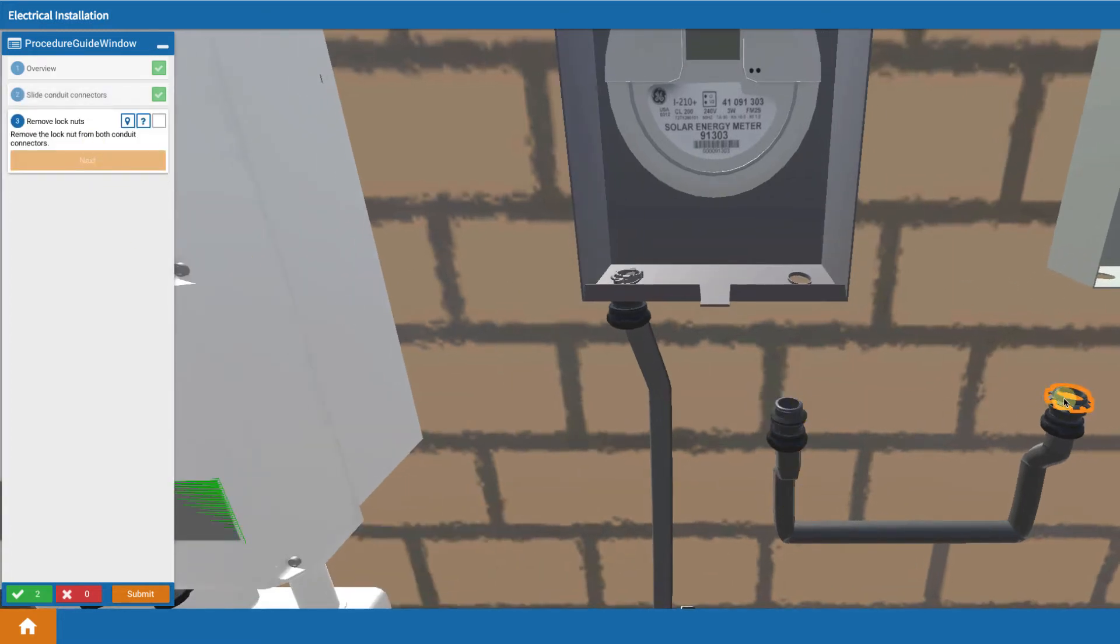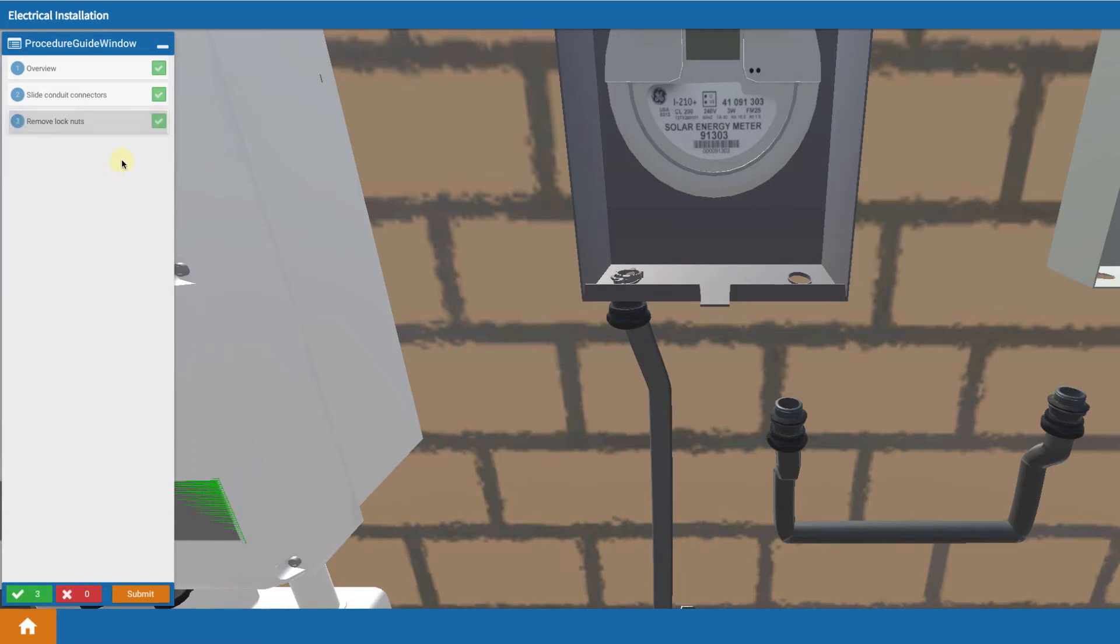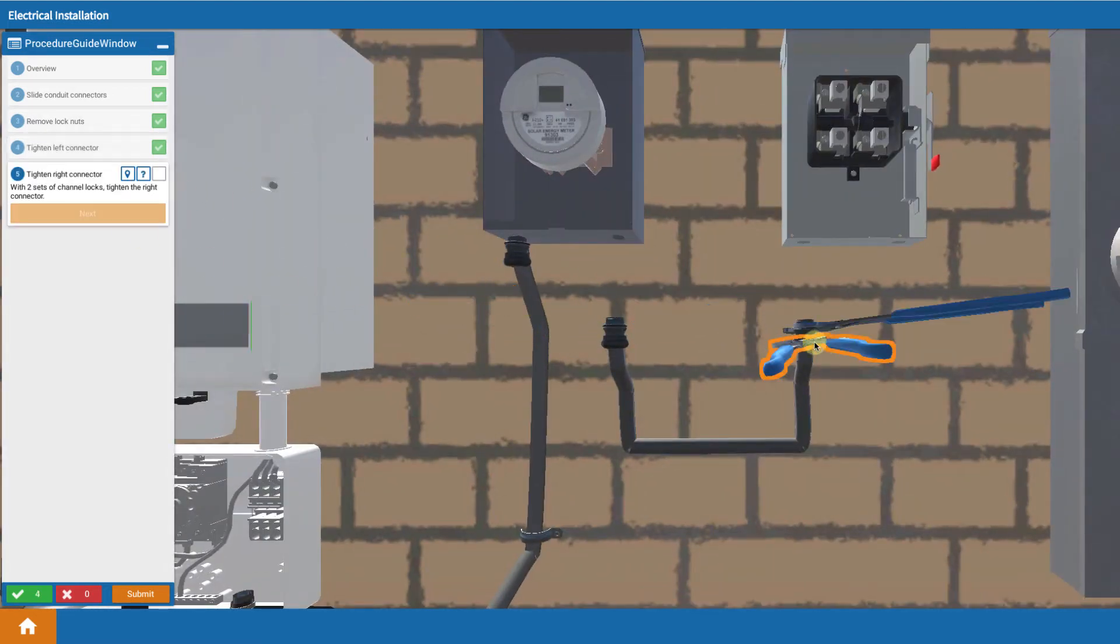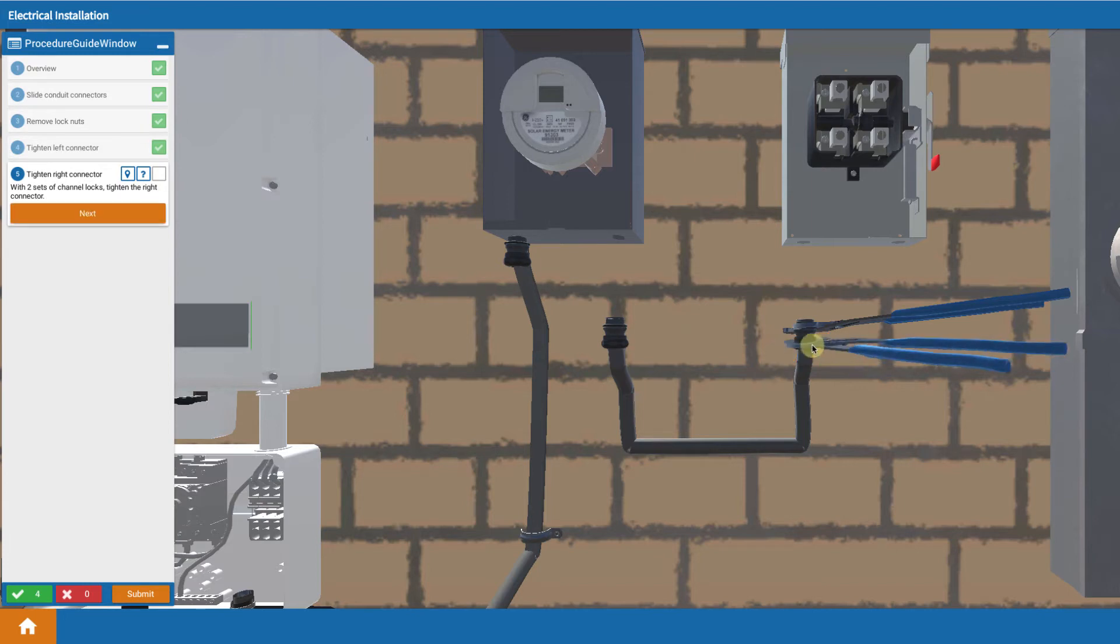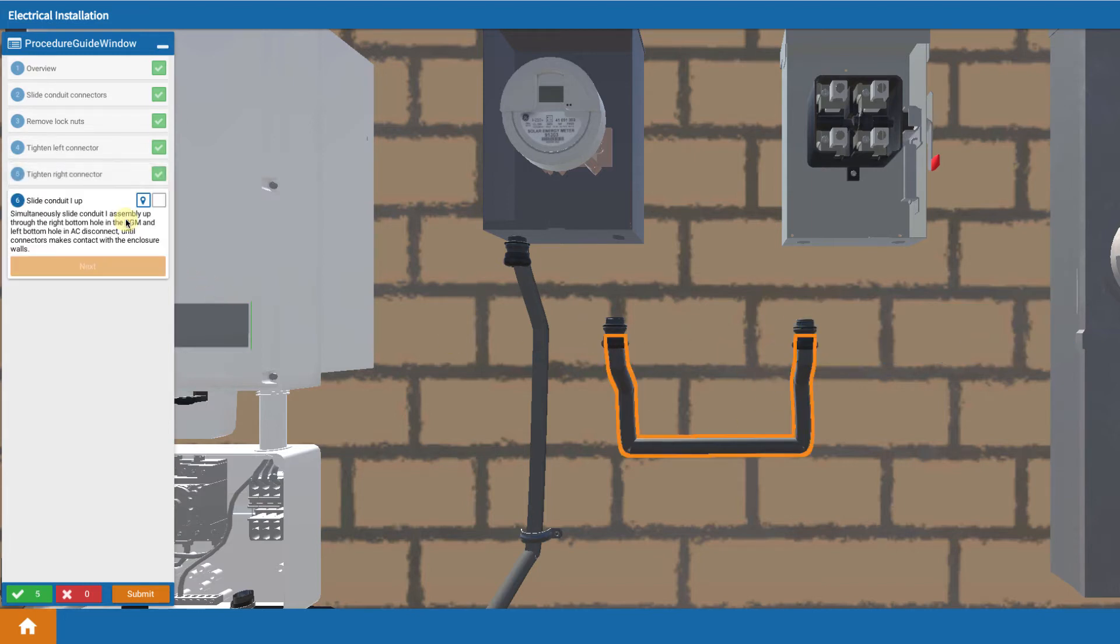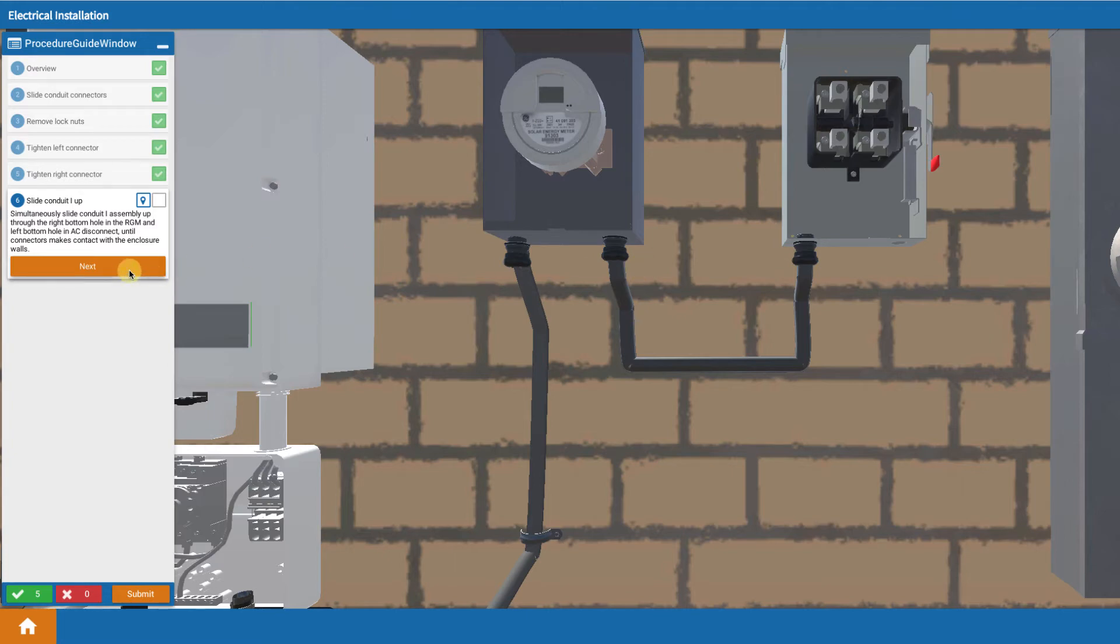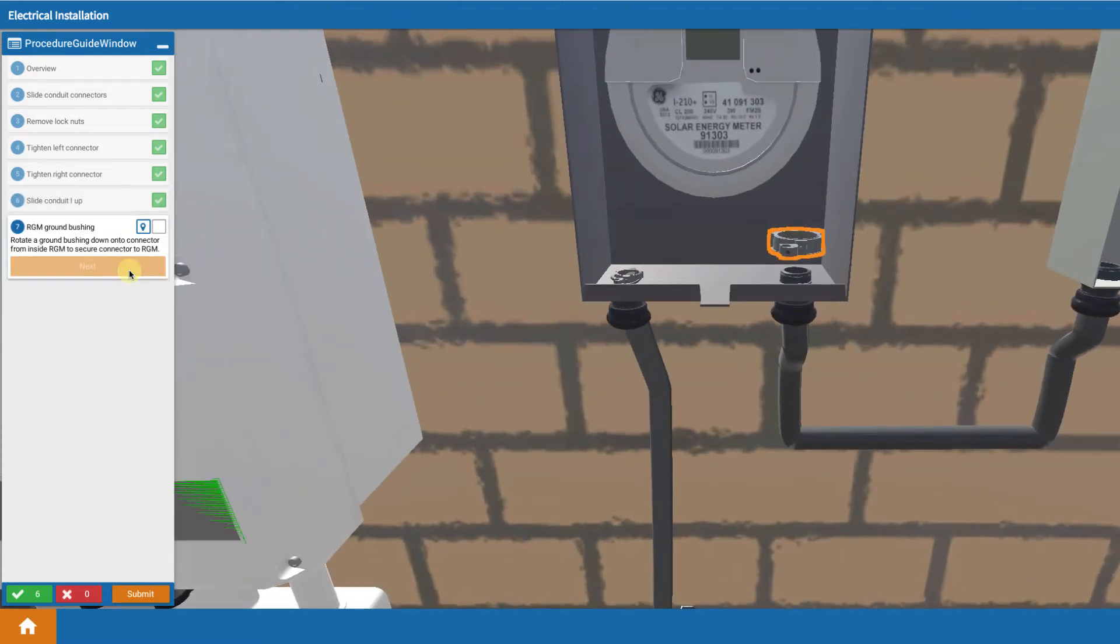Then you take off the two nuts that are on the top of those and you're going to tighten each one so that you've got a complete assembly. Then the idea is that since you've got two holes ready, you're going to click it and slide that u-shaped conduit up into those two holes simultaneously.